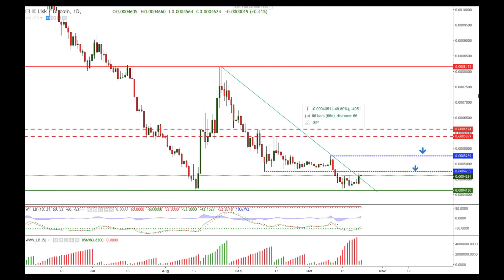Hello traders and welcome to another video analysis. Today is Tuesday the 23rd of October 2018 and we are going to take a look at the Bitcoin technical chart. This is a daily timeframe chart.